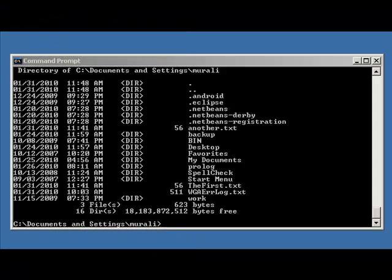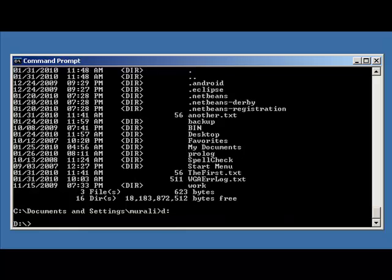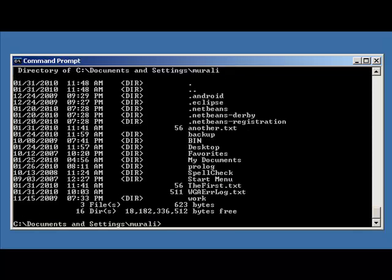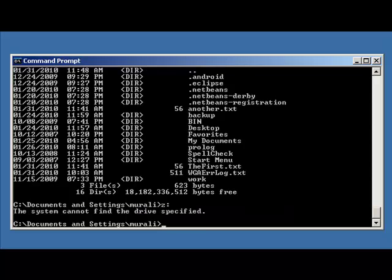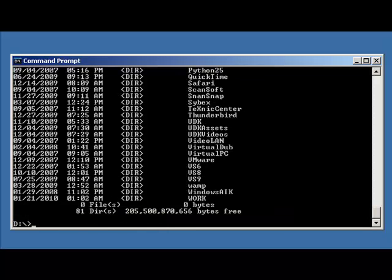We can also switch drives in Windows by using the drive letter. For example, I have a D drive and I can switch to it by typing d colon. Now type dir and notice this is the D drive. If I want to switch back to the C drive I can hit c colon and type dir. I could switch to a Z drive but I don't have a Z drive — I do have a D drive. If I had an E drive, which is my CD-ROM, but since nothing is in my CD-ROM I won't waste time switching.